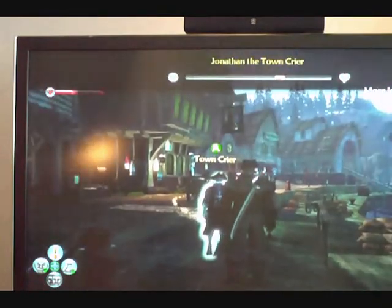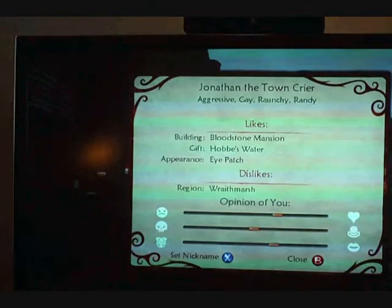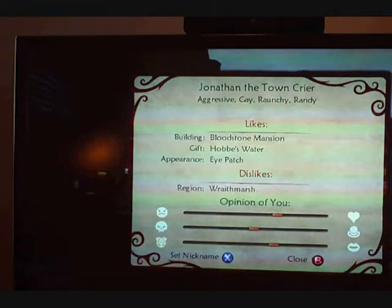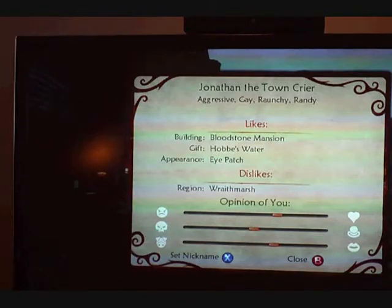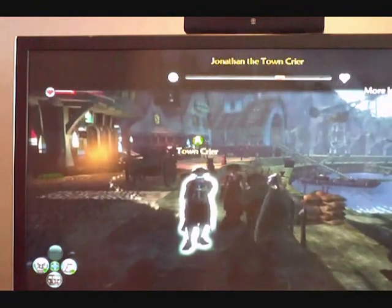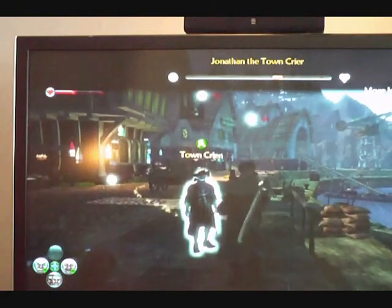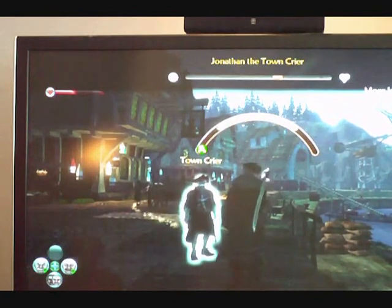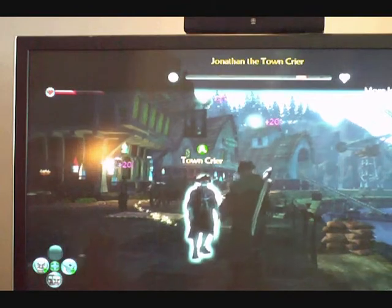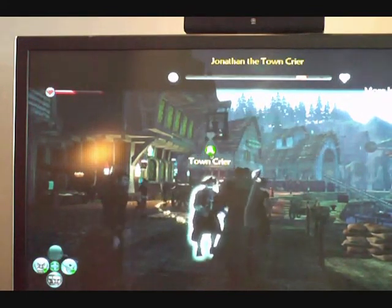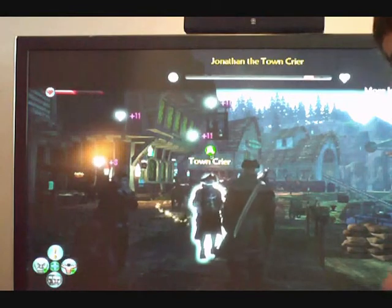The town crier. What is he like? I can figure it out. He likes appearance, he likes the Bloodstone Mansion, he likes Hobbswater — if I gave him some Hobbswater, he would think favorably of me. His emotes: aggressive, gay, raunchy, and randy. I could do things based on his ideas. Playing a little mini-game here, showing him my strength. I made a mistake. Let's try a different expression. He likes me a lot now. You can see the hearts floating up — everybody likes me.